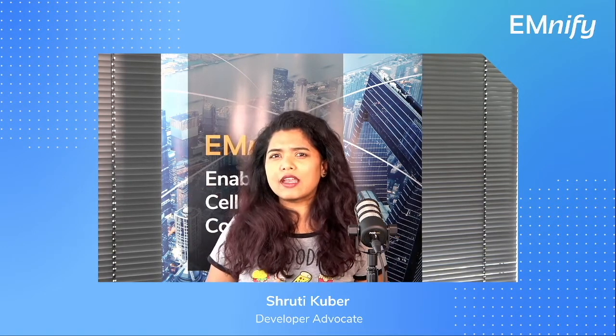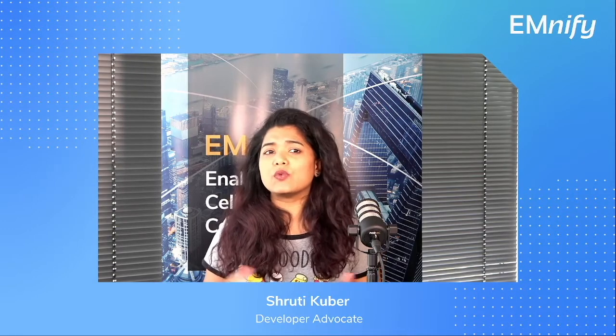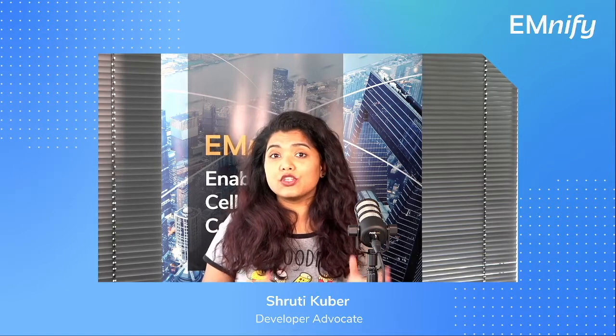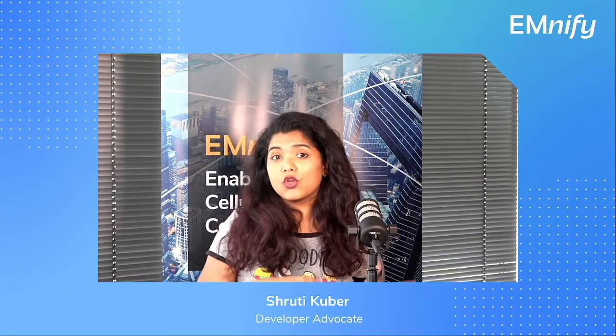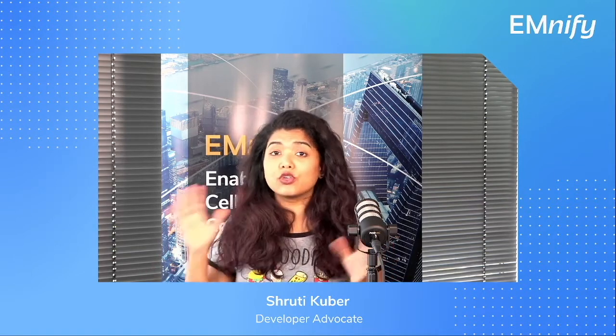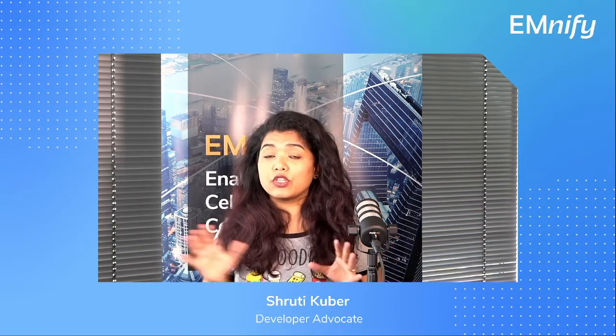But before that, let's figure out what is Cloud Connect and why do we even need it. Emnify's Cloud Connect lets you send your data into your application server through a private and secure network. So you can send this data into your server using just a private IP.